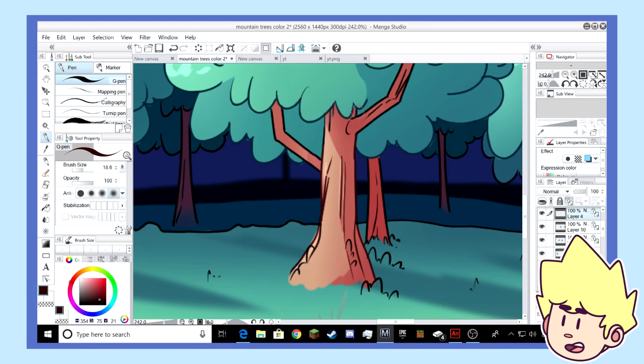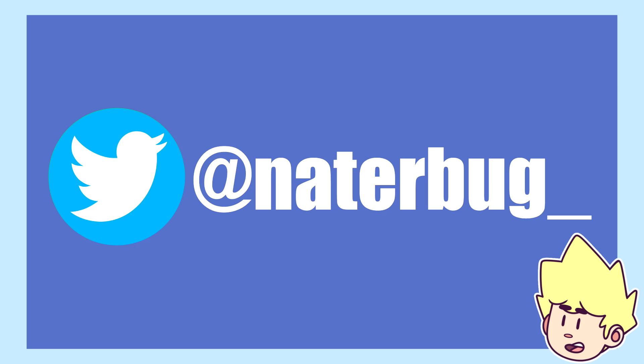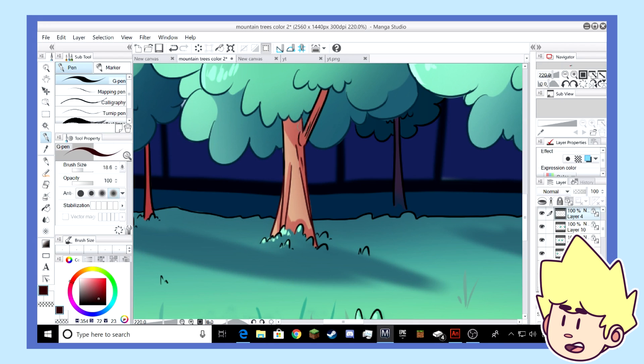I'm also going to be posting a lot of the backgrounds I did for Bryson on my Twitter. So if you want to head over there and give it a follow at naturbug underscore, I'd seriously appreciate it. And if you want to just see more of what I did behind the scenes, then for sure go check it out.